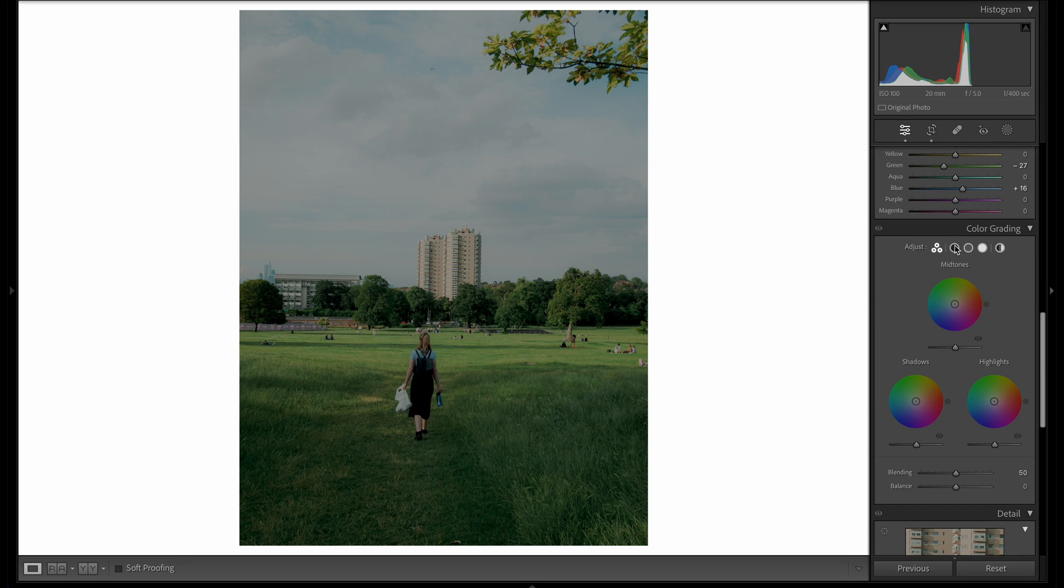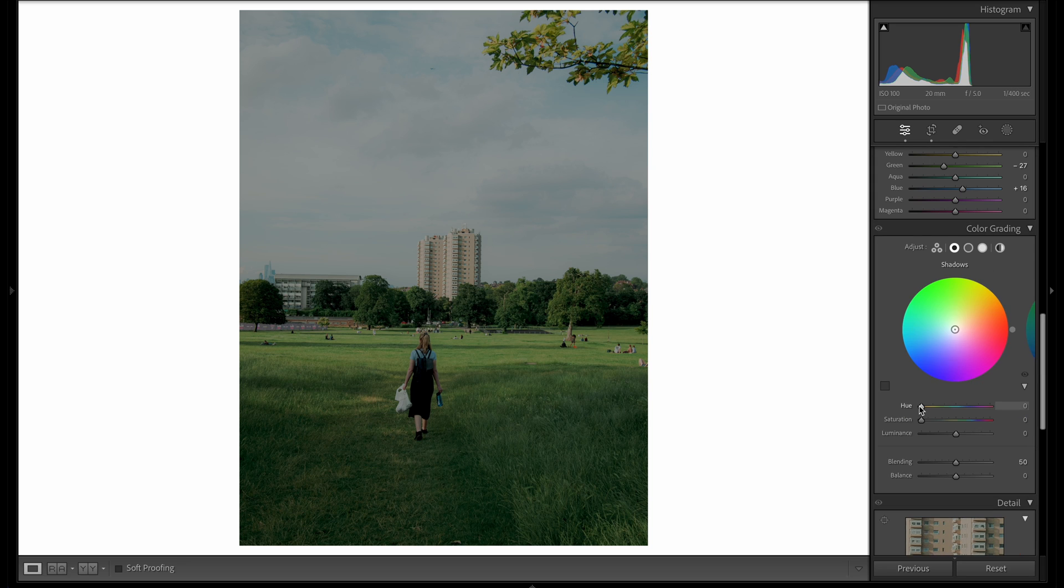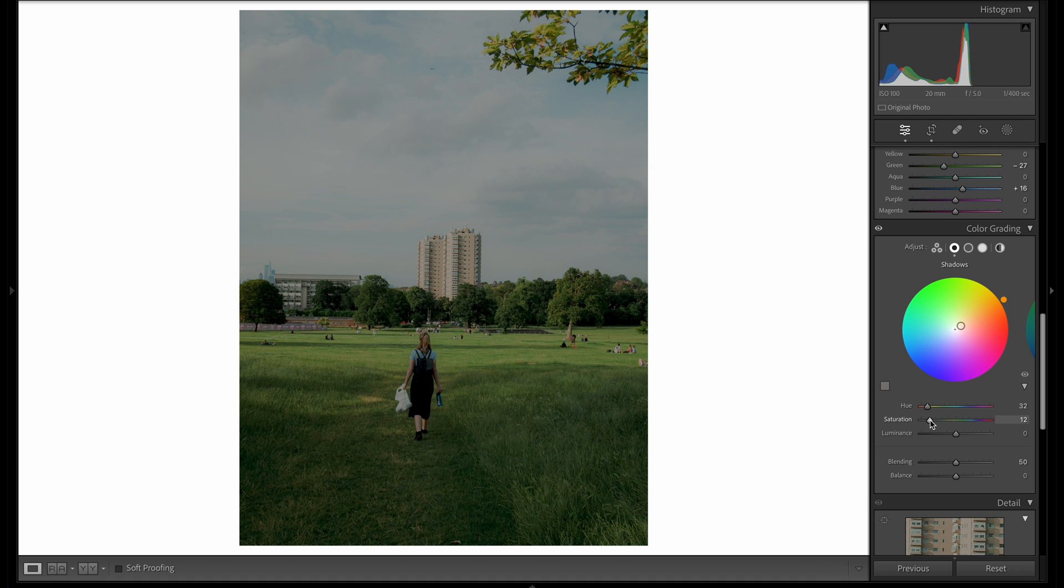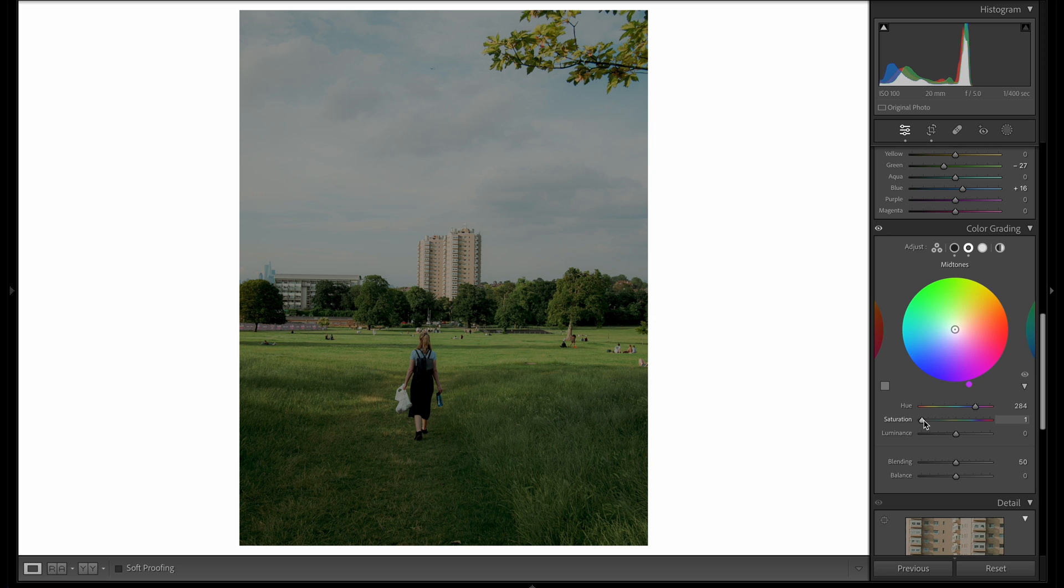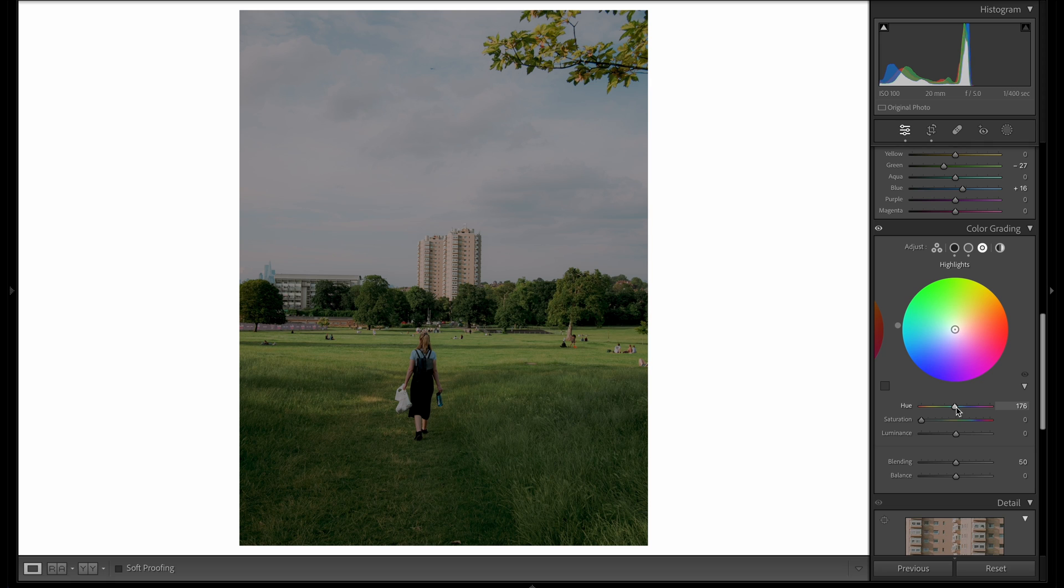In terms of color grading, this is where you can do a lot of your split toning. When I'm doing a really quick edit, I like to introduce a bit of warmth into the shadows. I'll then drop a little bit of pink into the mid-tones, and I'll then add some cool blue tones to the highlights.